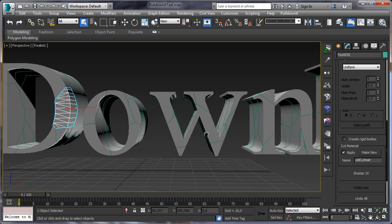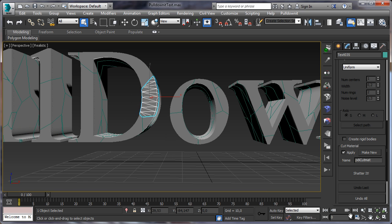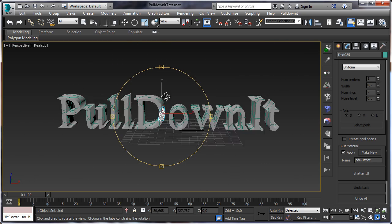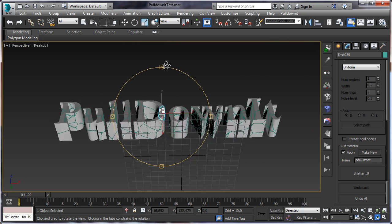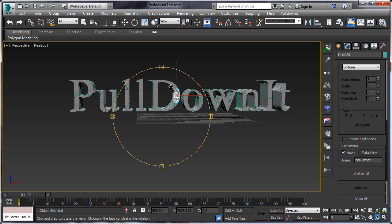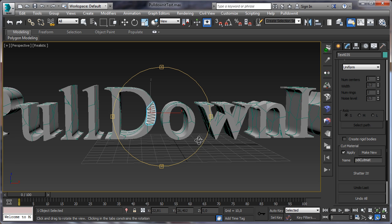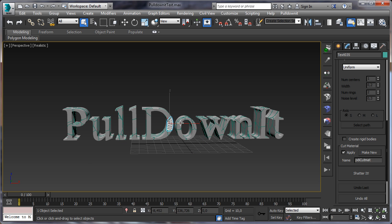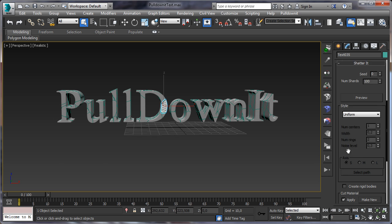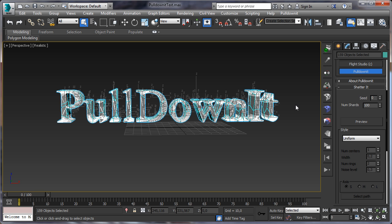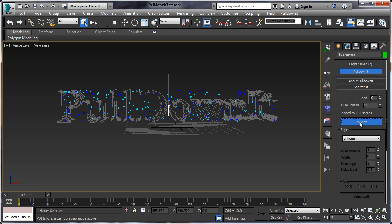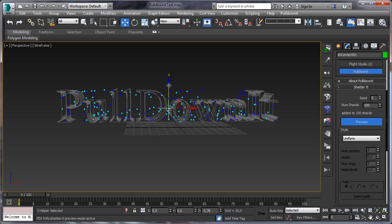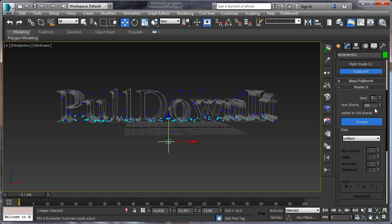But if you want to create more fragments, you have to re-shatter the model. This is very easy with PullDownIt, you have just to select the fragments you want to re-shatter. For instance, let's say you want to create more fragments in the bottom area. For this just select the whole test and click on preview button.